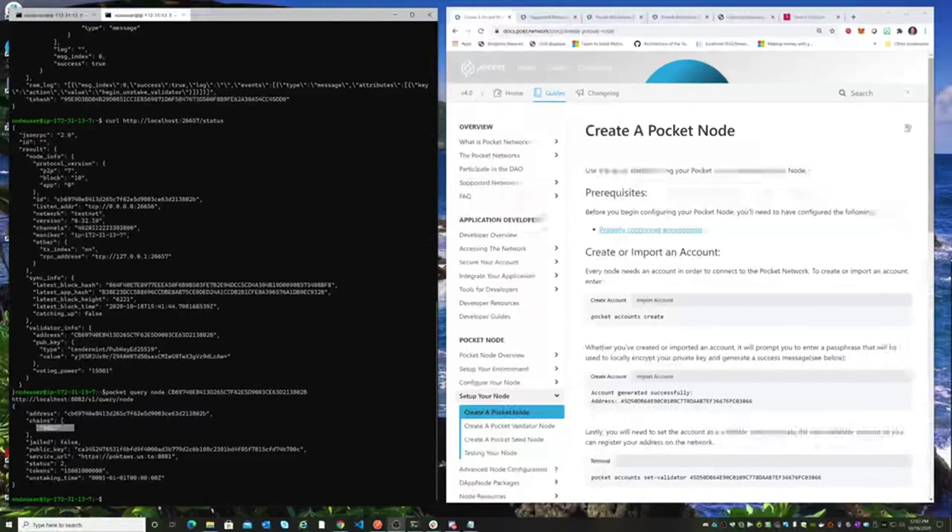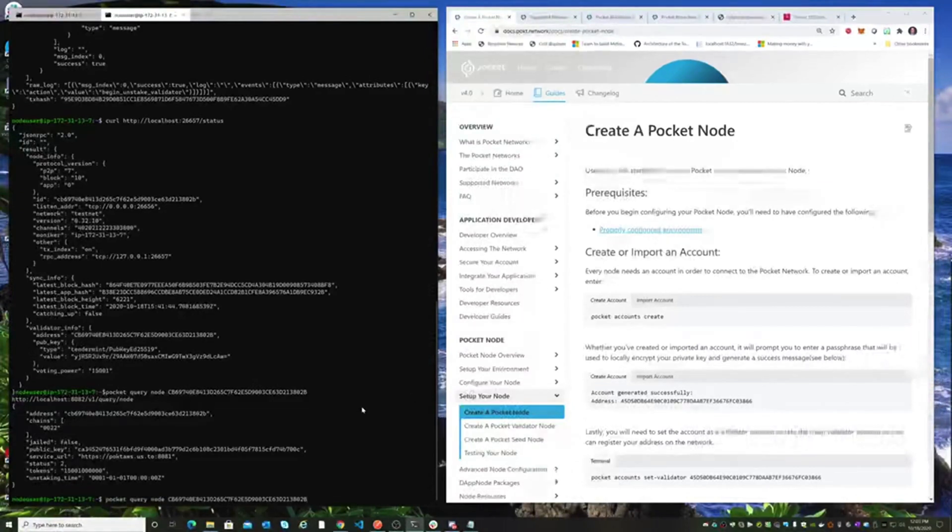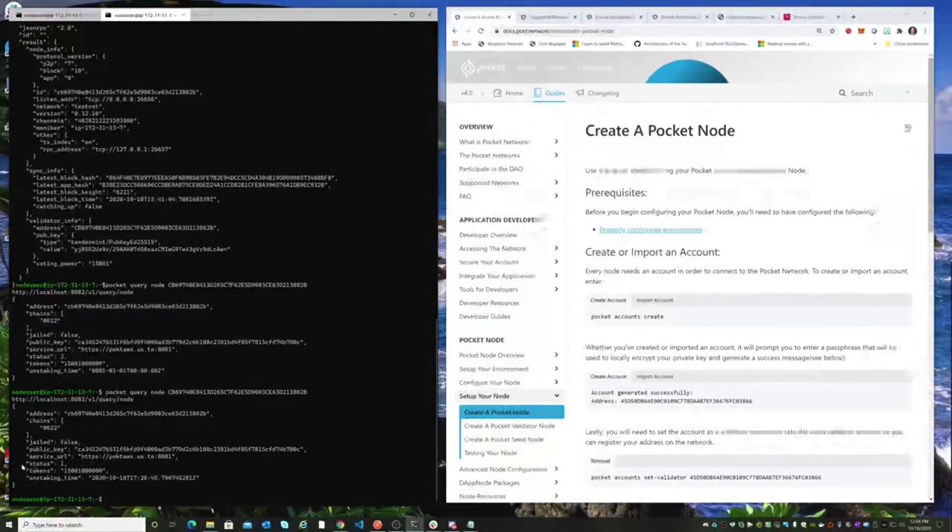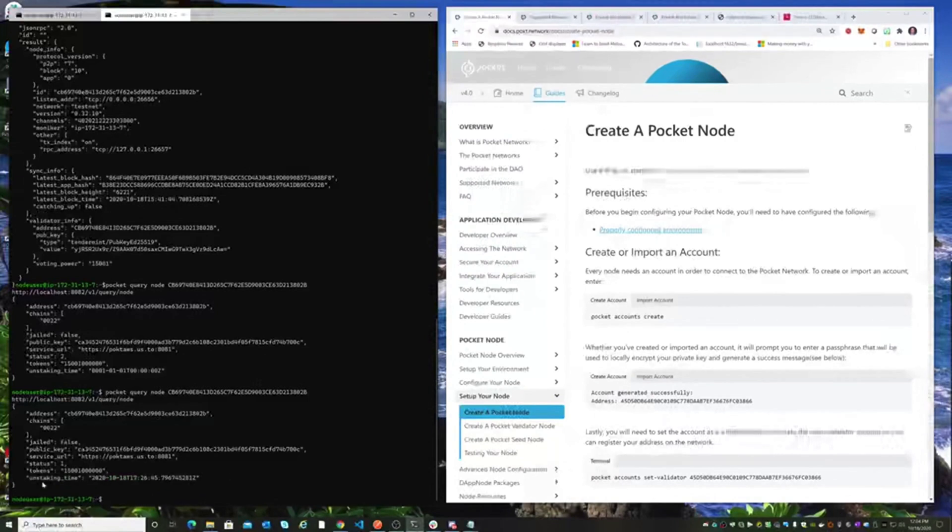Okay, so it's been a little over an hour. Let's go ahead and check our node and see how the unstaking status is going. Taking a look at querying the node here, we can see our status is back to one. We are no longer staked. It also gives us a timestamp of when we were unstaked.